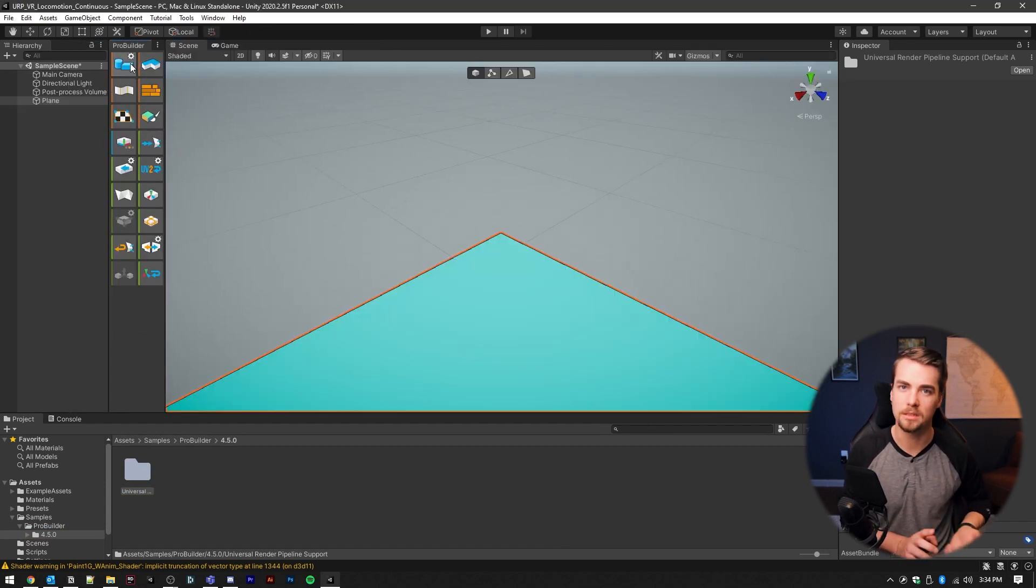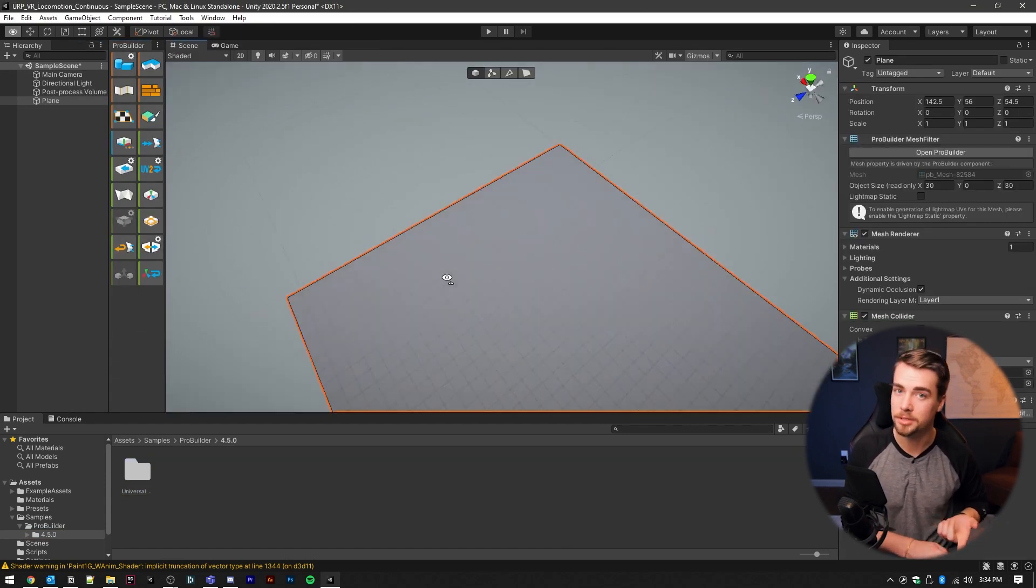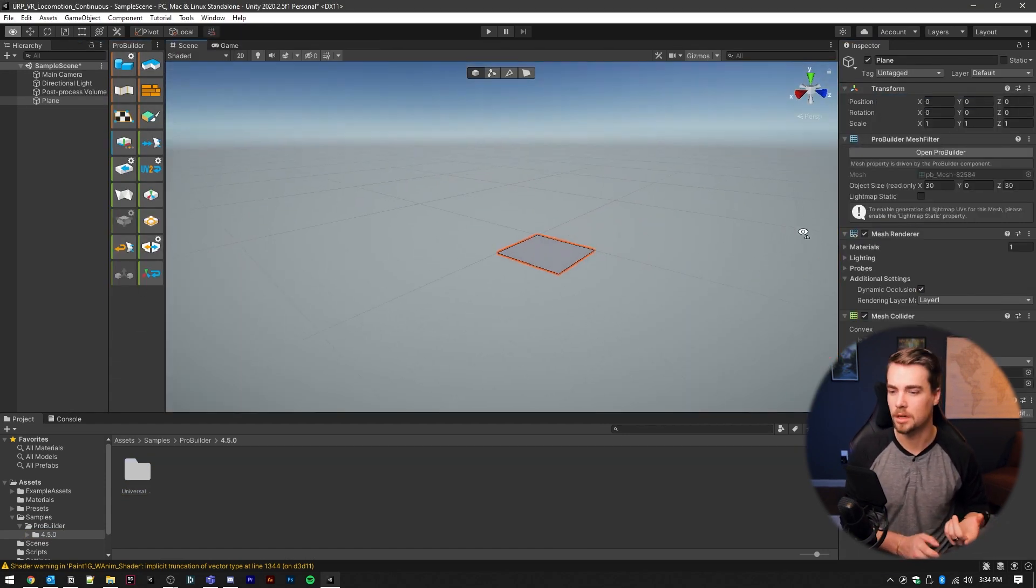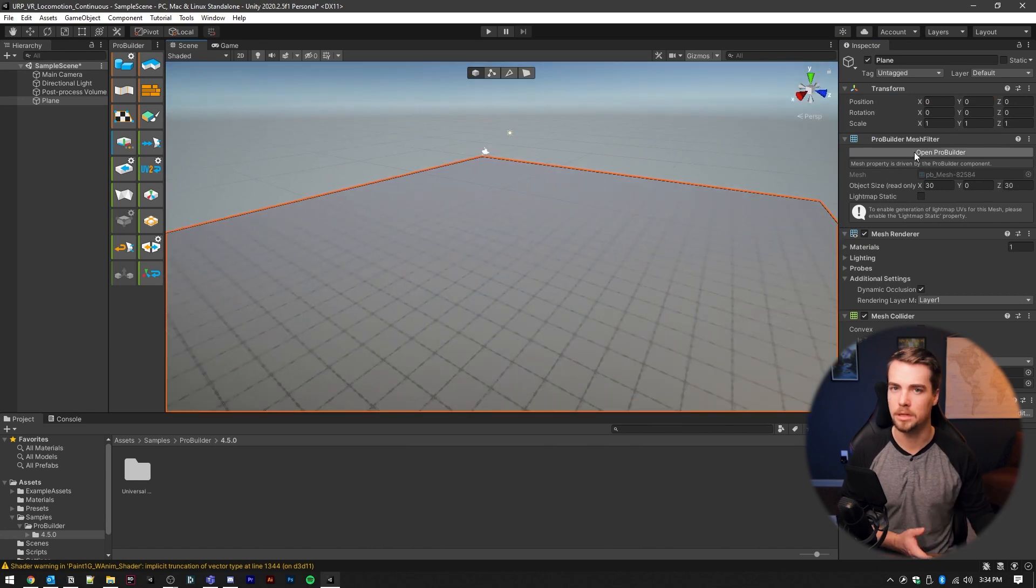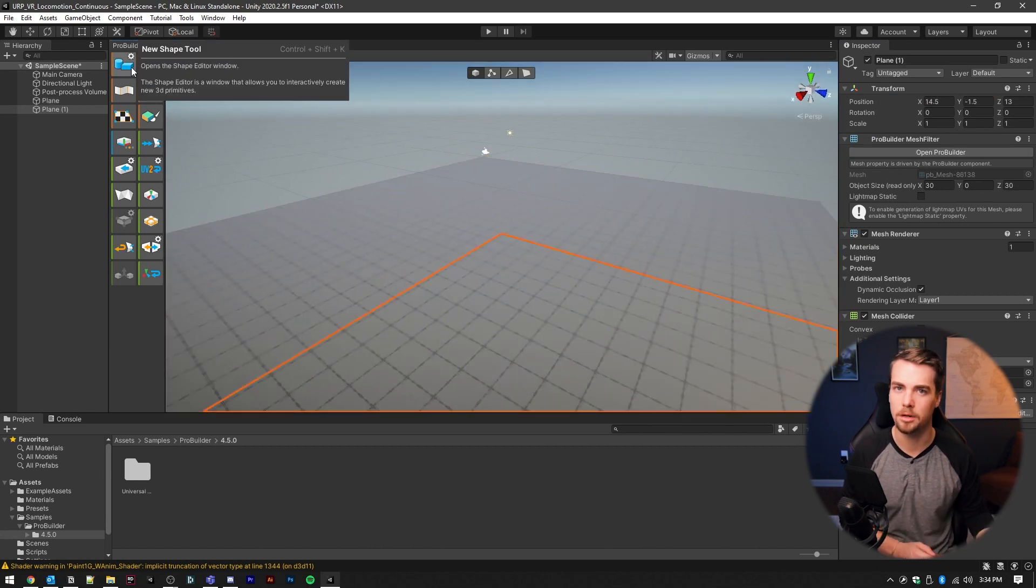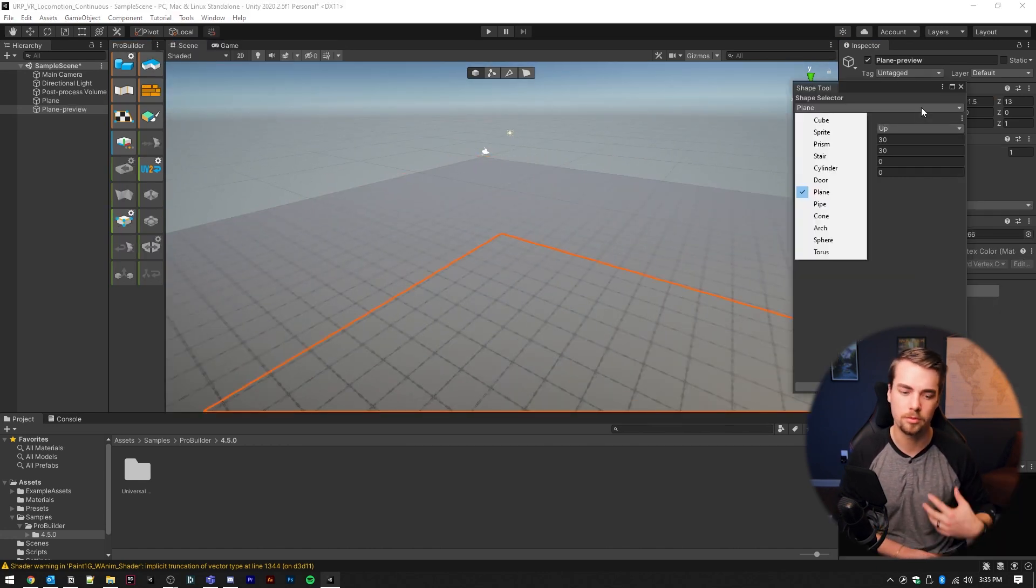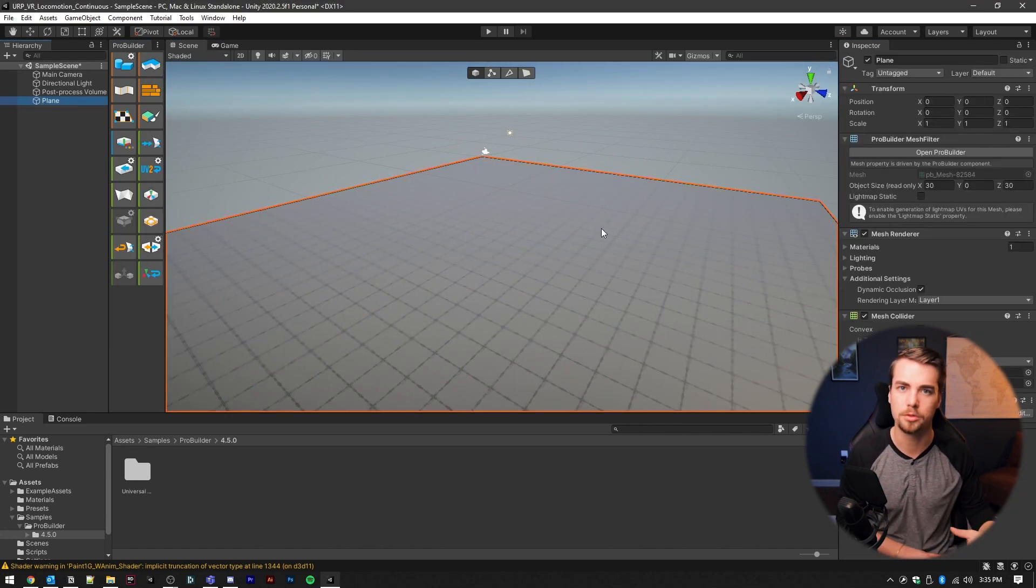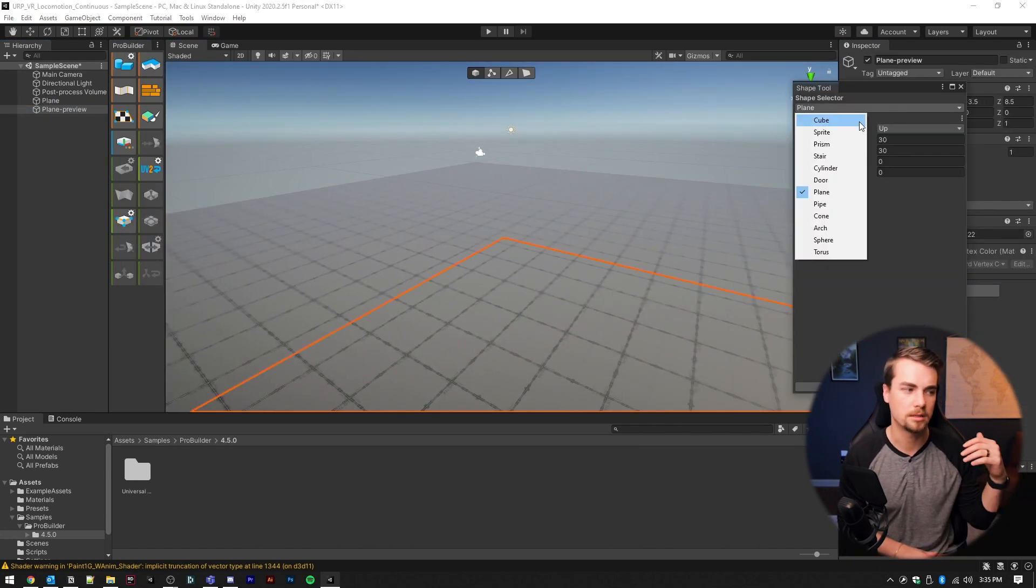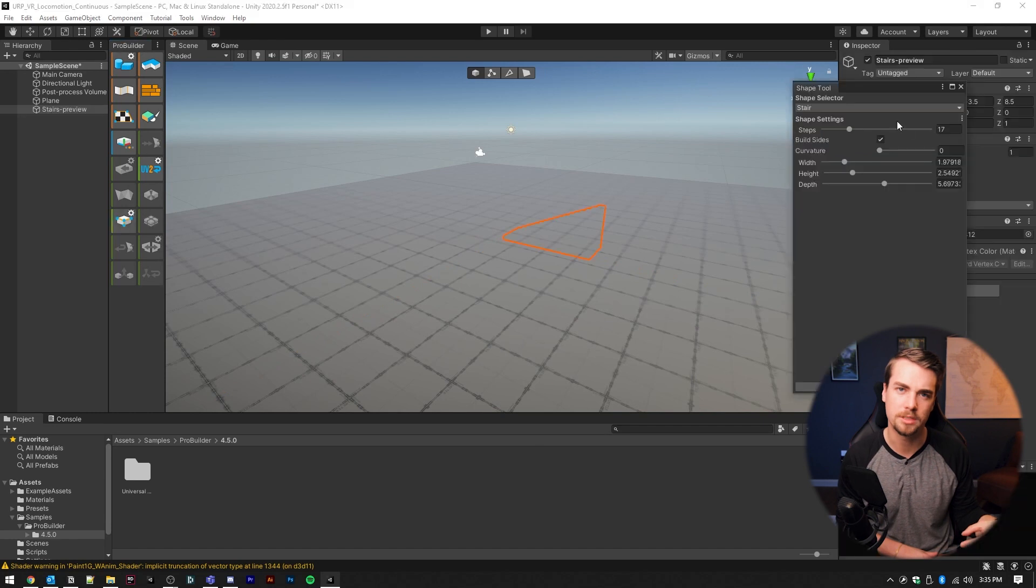So there's two main ones. There's teleportation, which is usually the intro type of movement for VR users because it doesn't cause motion sickness.